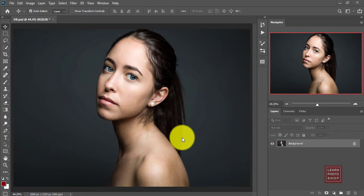In this video I'm going to show you a simple dodge and burn technique to enhance your portrait images. Dodging and burning enables you to enhance the shadows and highlights in your images. It's a very powerful method.